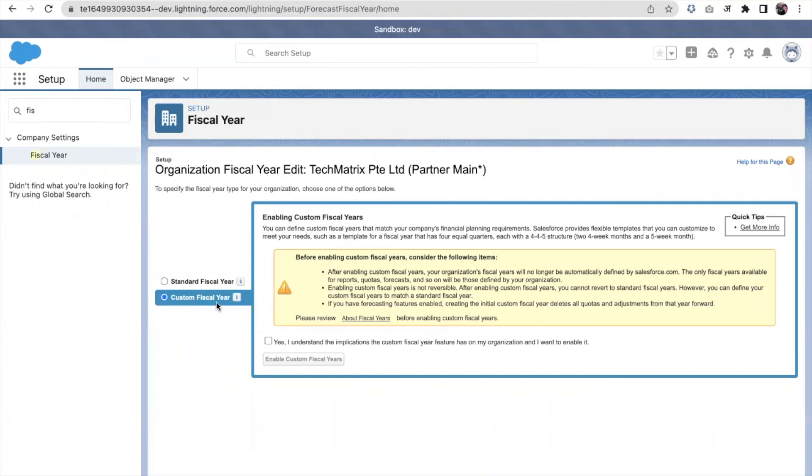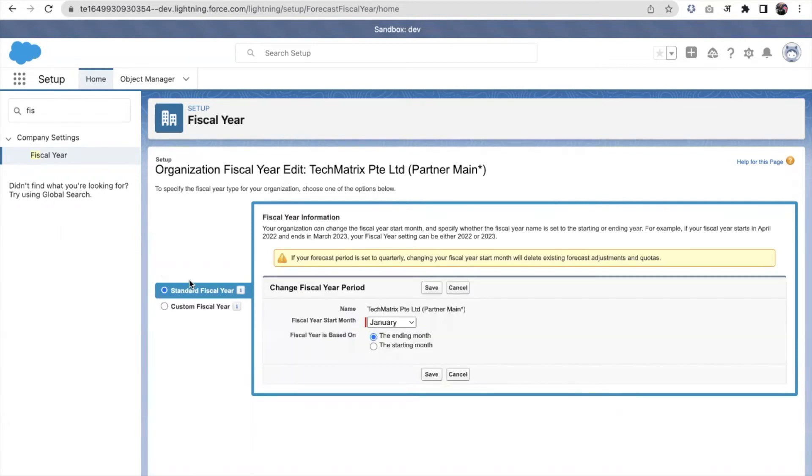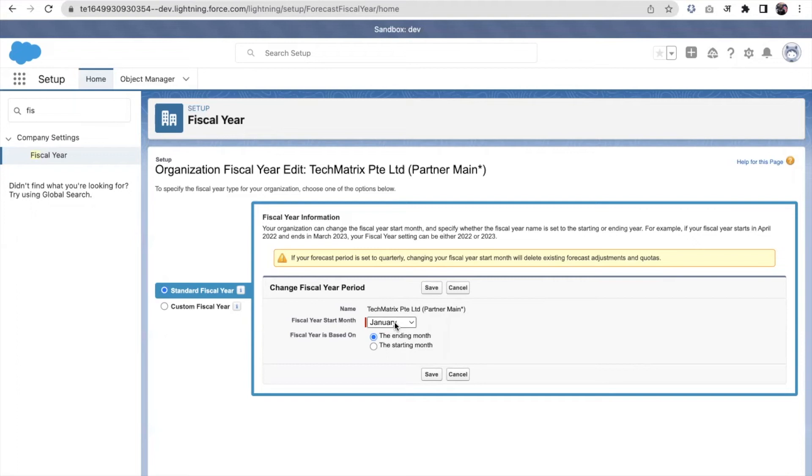Before enabling the custom fiscal year, always first finalize if it's going to help you or not. If it needs, it's coming under your requirement, then only enable it. In the standard fiscal year, we can set the start month of fiscal year.